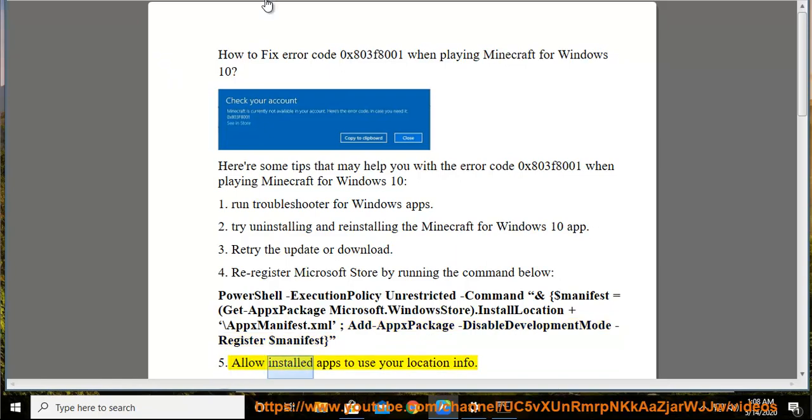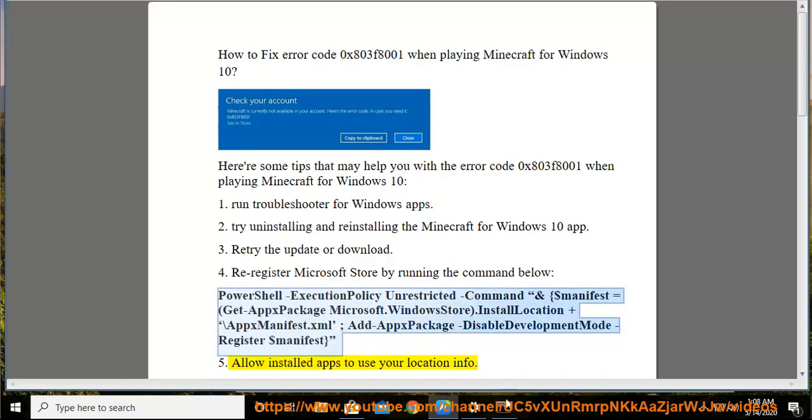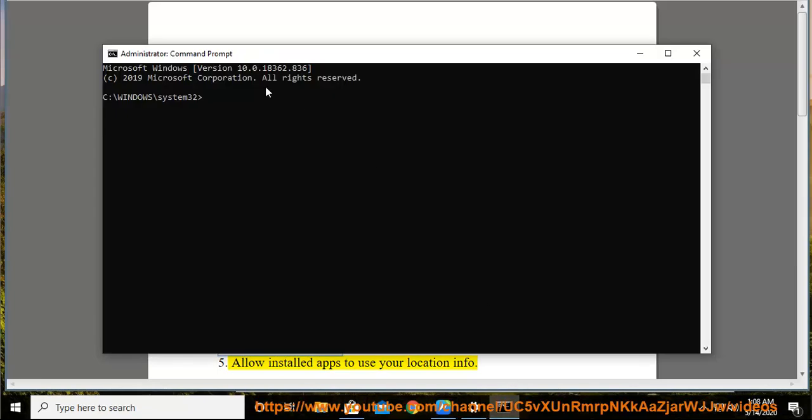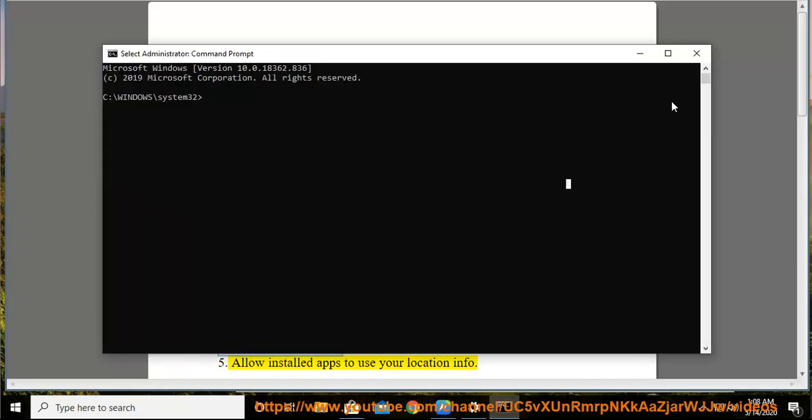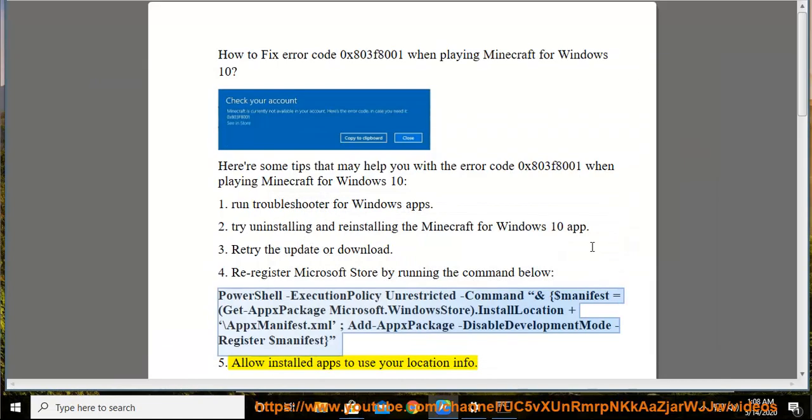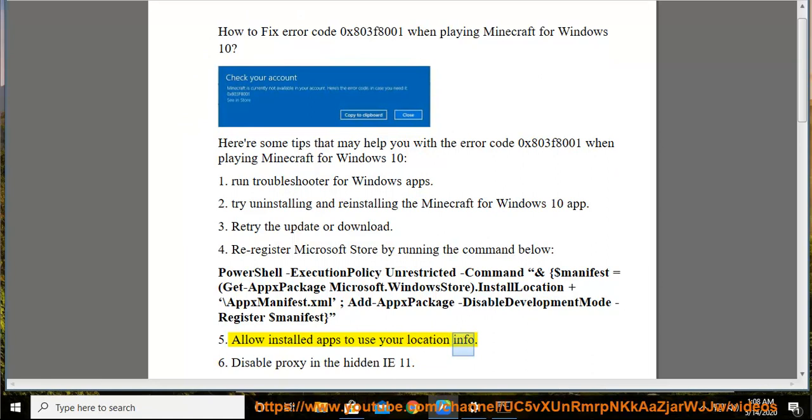Allow installed apps to use your location info.